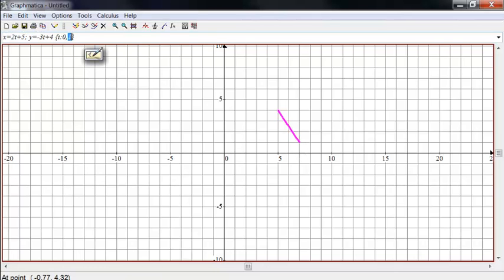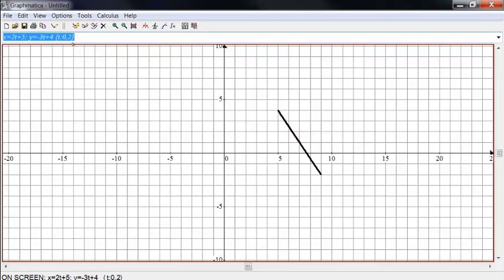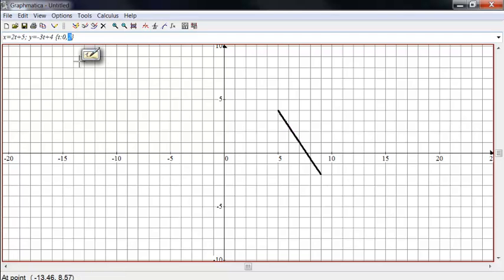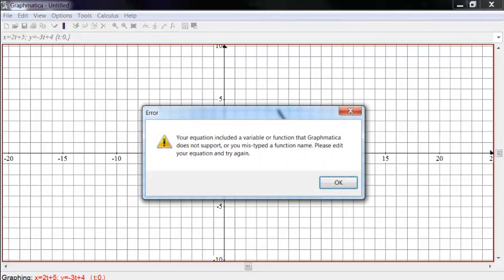Now, if I go from 0 to 2, for example, now it's going to extend that line segment down further. If I actually want to run it from 0 to infinity, for example, I leave off this, and it'll graph it from 0 to infinity.